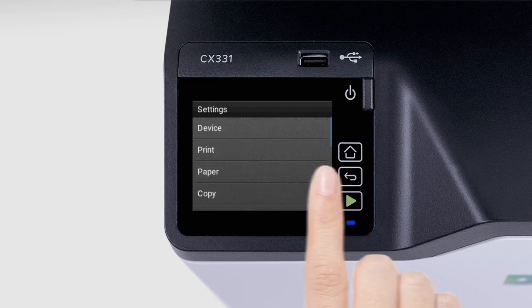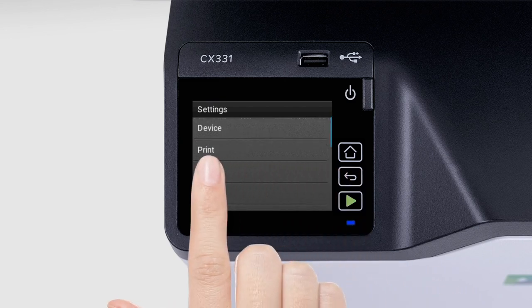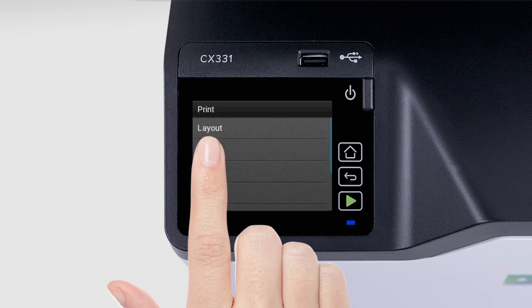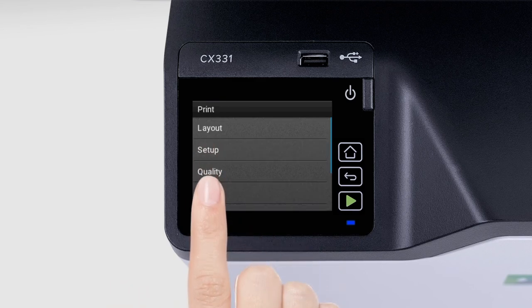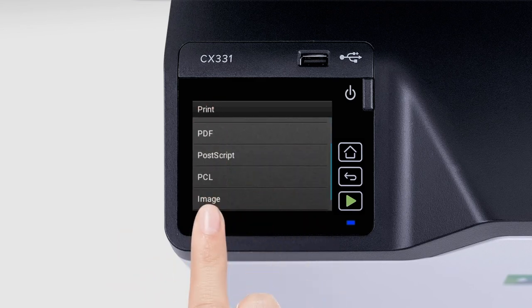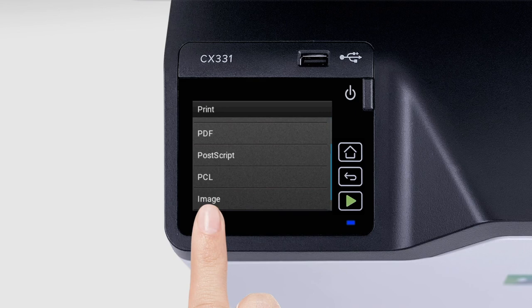The Print menu lets you configure the default print settings, such as the Print Layout, Quality, and Image settings.